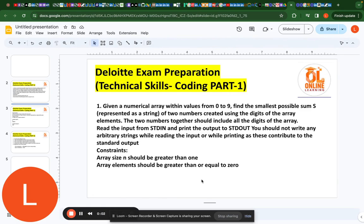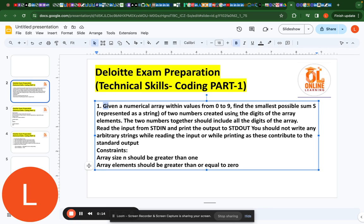Hello everyone, welcome back to online learning. Today we are going to discuss a coding question related to Deloitte exam preparation. In the question, we are given a numeric array with values from 0 to 9. We have to find the smallest possible sum represented as a string of two numbers created using the digits of the array. The two numbers together must include all the digits.